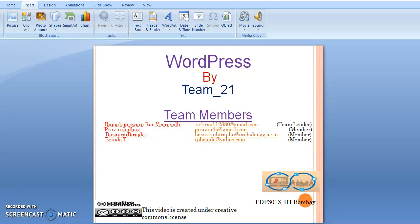Hi, this is Ramkodesh Rao Eravalli. In this video, I am going to explain about the history of WordPress.